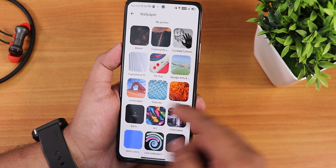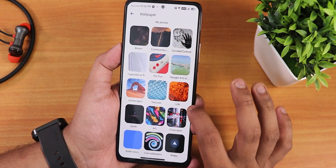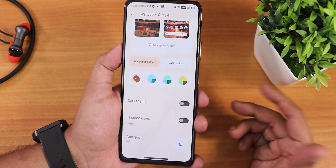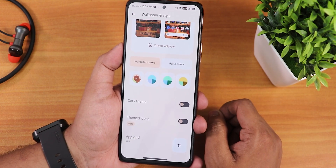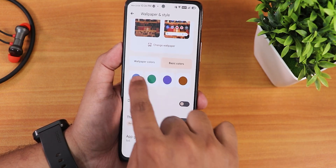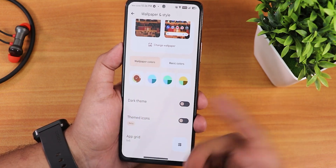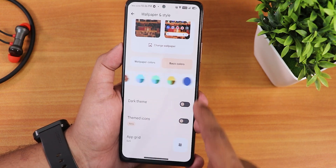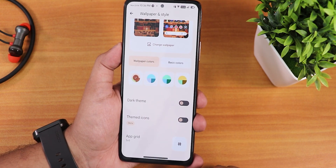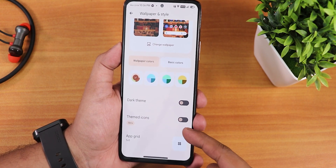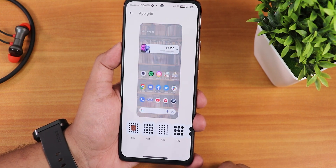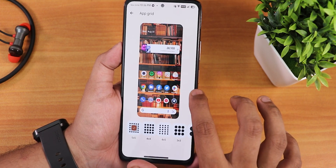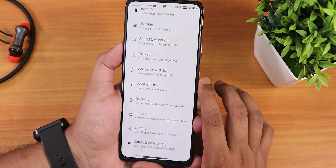In wallpapers and styles we get wallpaper colors and basic colors — four of each. The dark theme can be enabled, there are themed icons, and the grid goes up to 5x5.